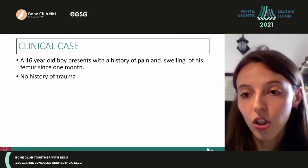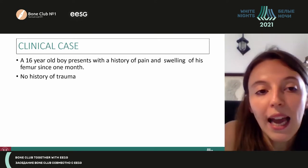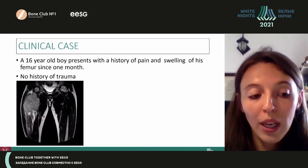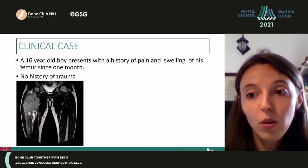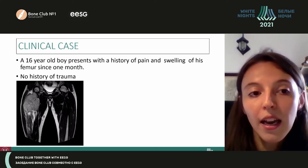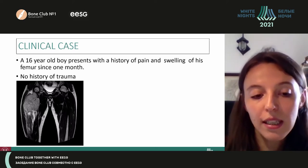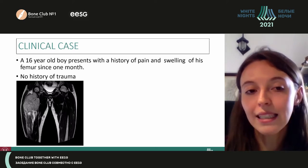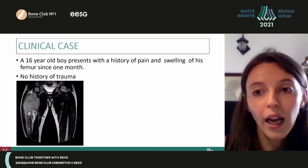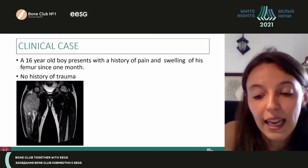The consultant surgeon decided to take an MRI. And this is what the MRI showed: there is a 15-centimeter mass involving the diaphysis and the metaphysis of the femur, extending into the soft tissue. So an urgent biopsy was taken.